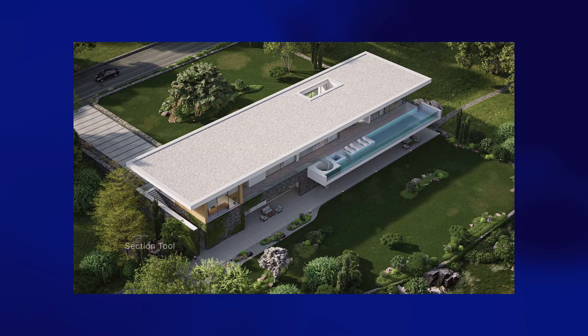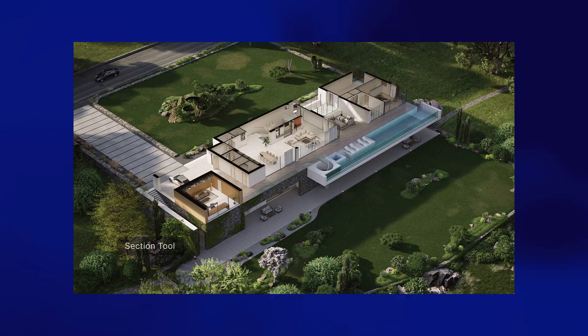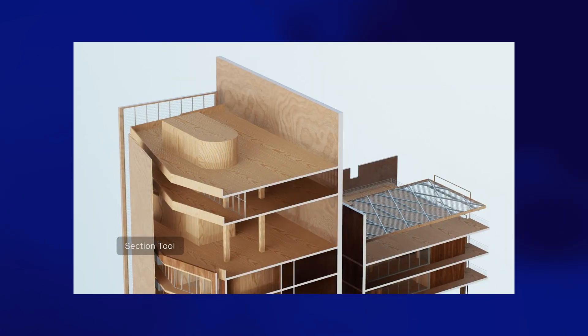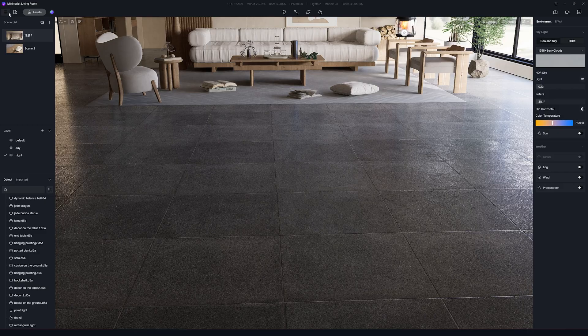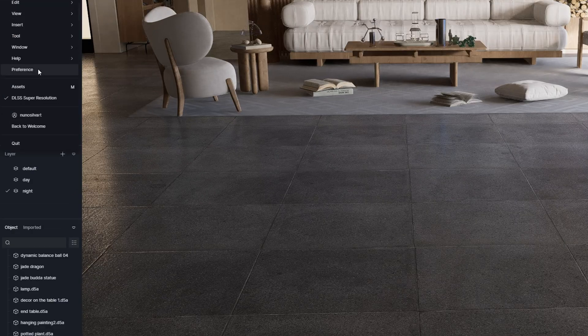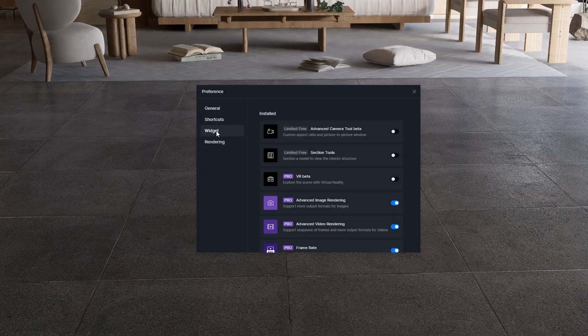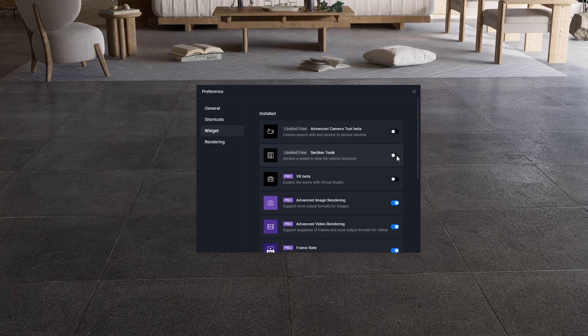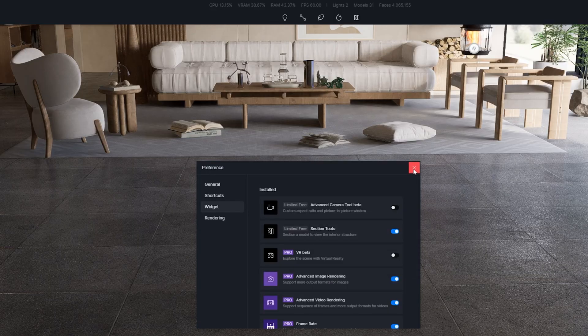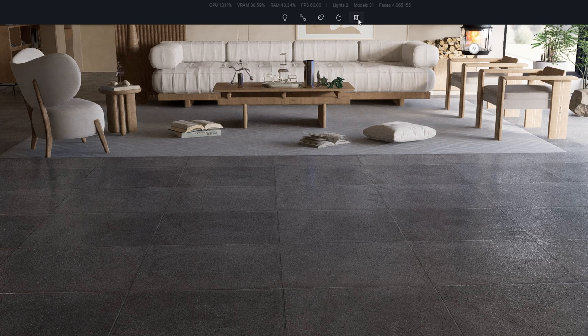And number 3, Section Tool. Another great feature that was long due. The Section Tool is like a magic knife that lets you cut through a 3D model in half to see what's inside. You can enable it by first going to Preference and then Widget. Here you can find the Section Tool and activate it. Now on the top you will find a new icon for the Section Tool.